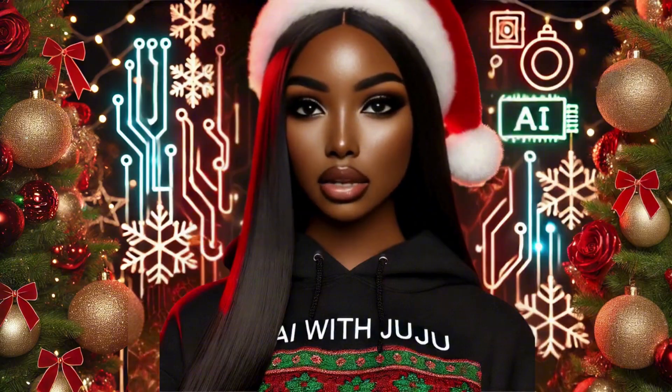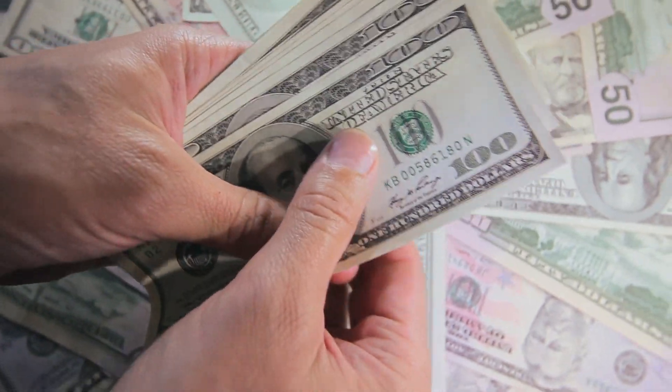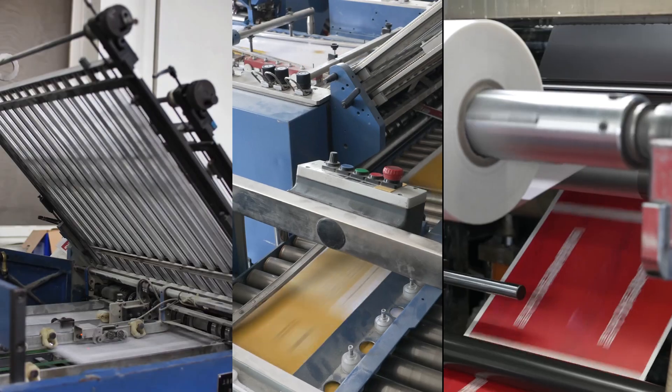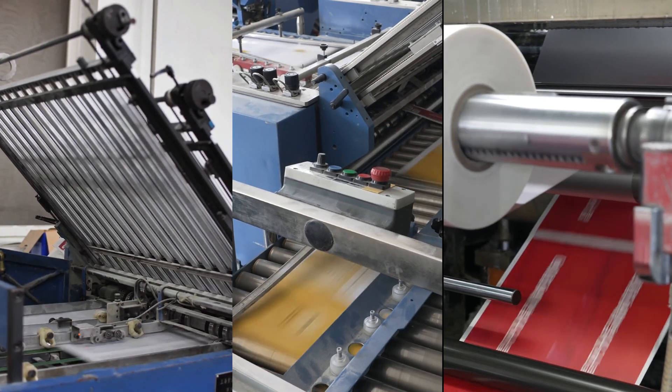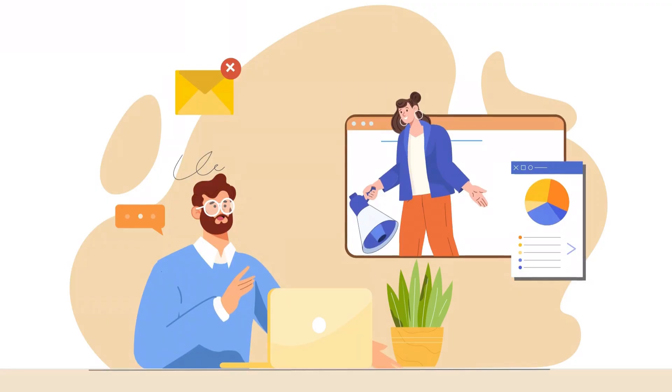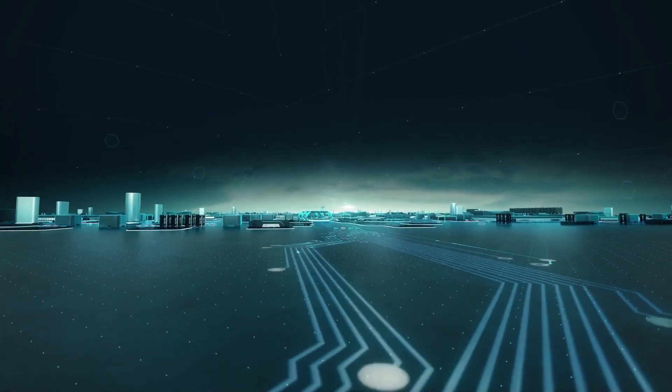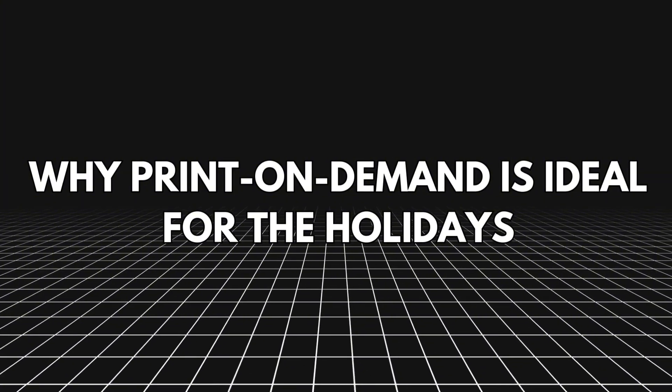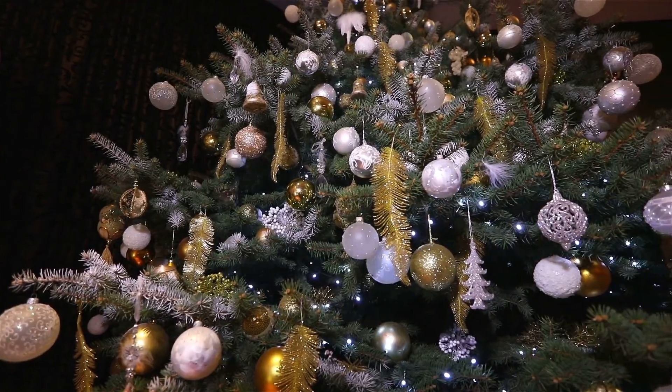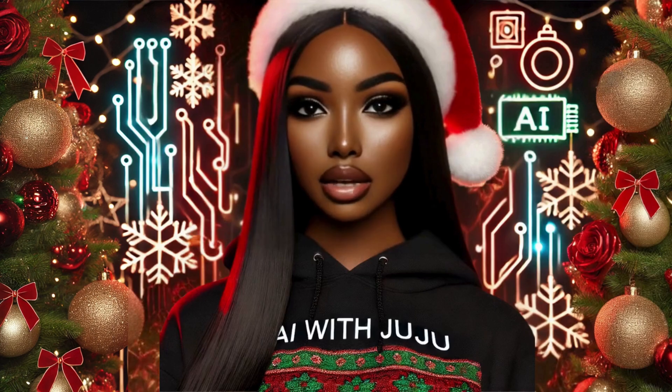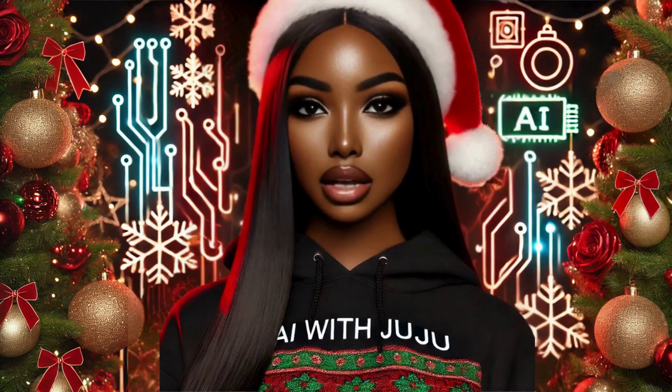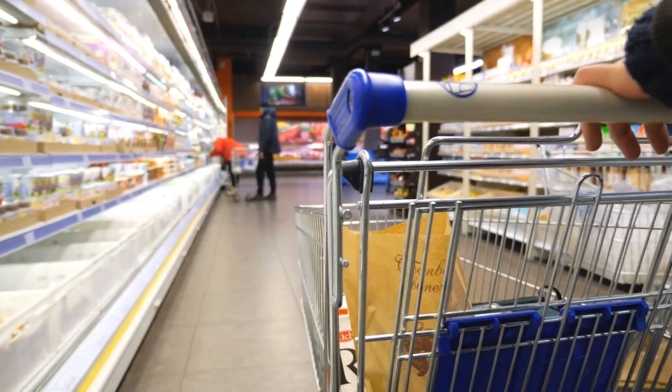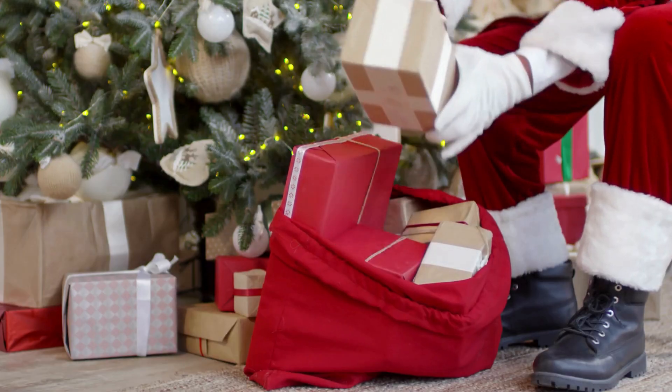Today I'm taking you step by step through an exciting way to start generating $100 a day with print on demand, perfect for the holiday season. We'll be designing three unique high demand holiday products using just one design created with AI tools.